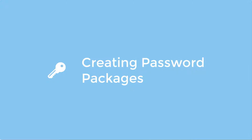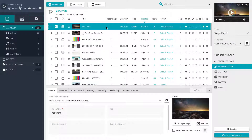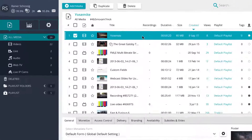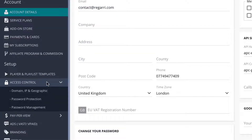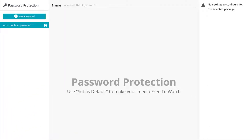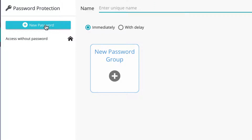By creating a password package, you can add password groups that can be added to single media players as well as playlists, locking them down to be only accessible with the passwords associated to the package applied. To create your password packages you will need to go to Settings > Access Control > Password Protection. Here you will see a list of the current password packages as well as the default access without password package. To create your new password package, click on the new package button.